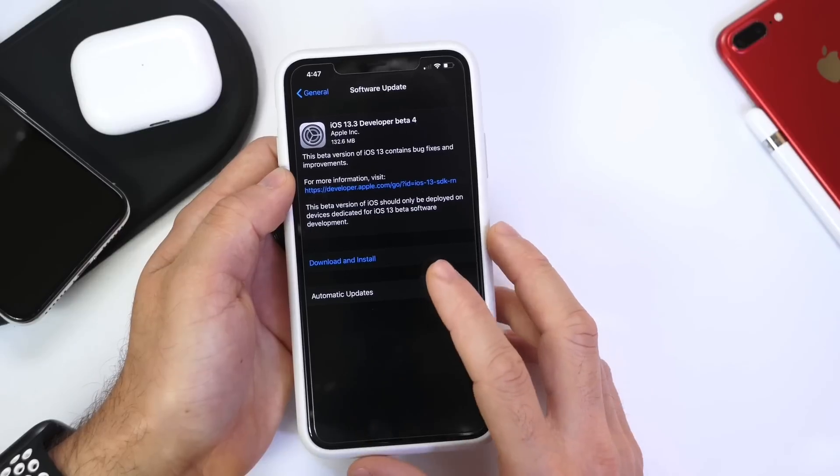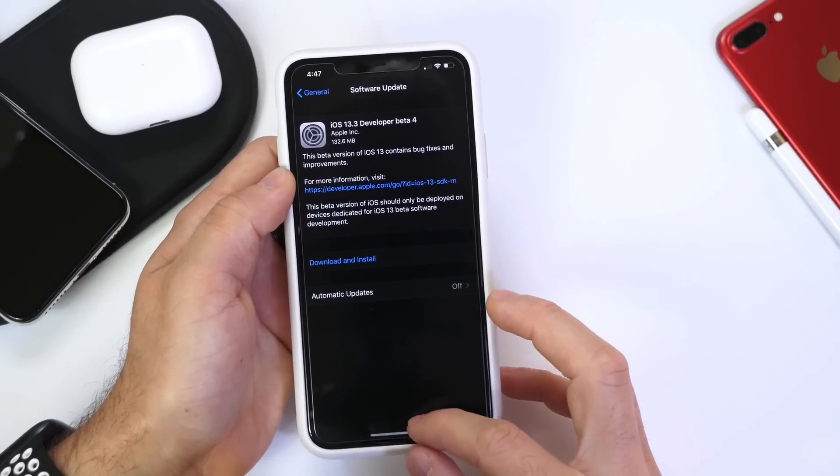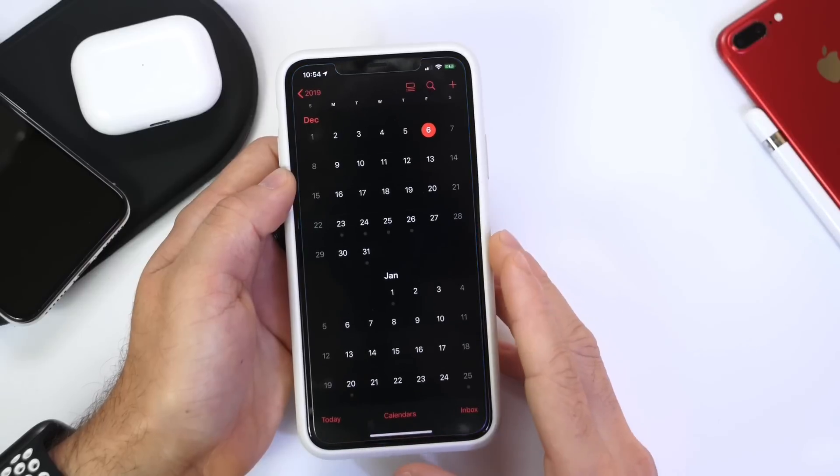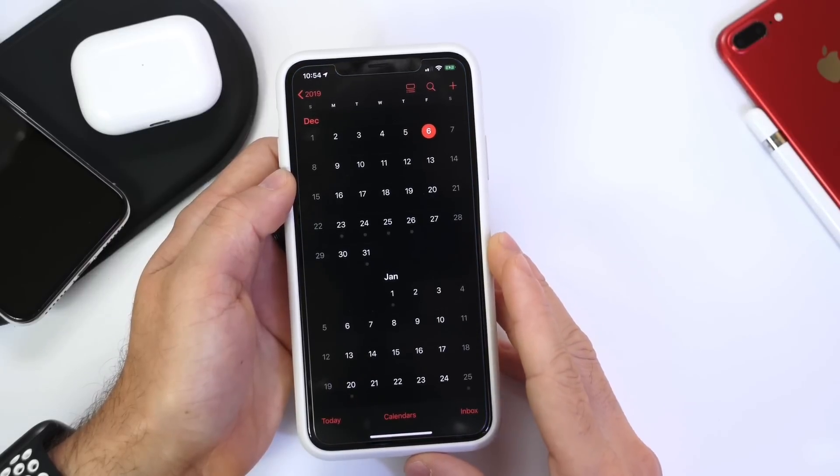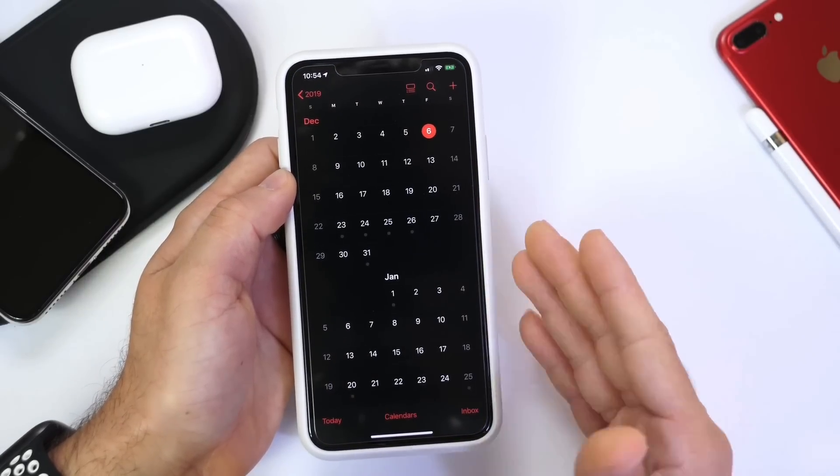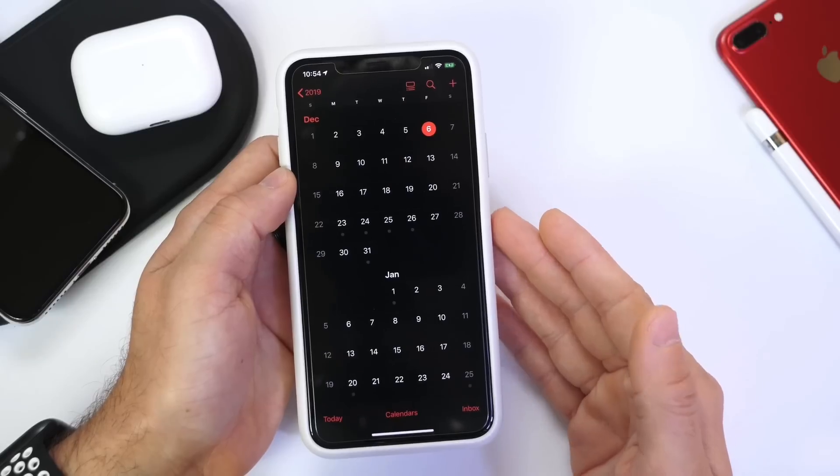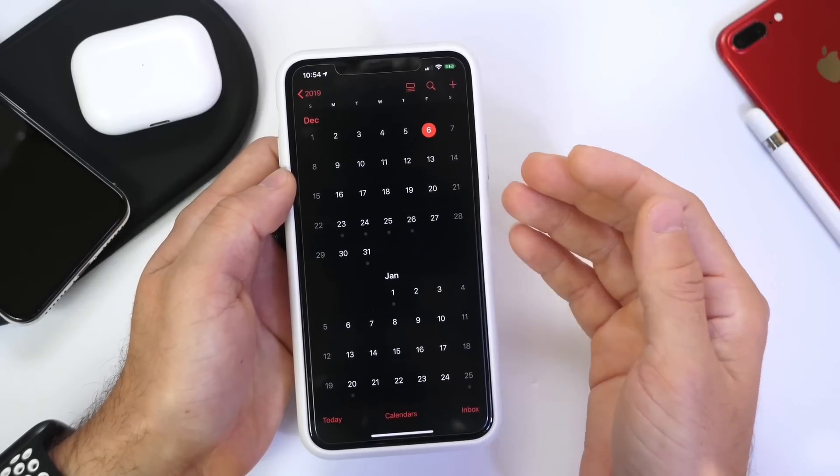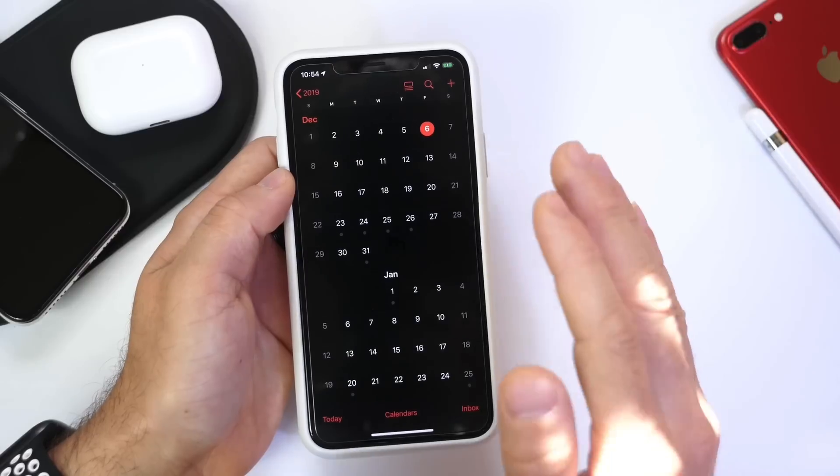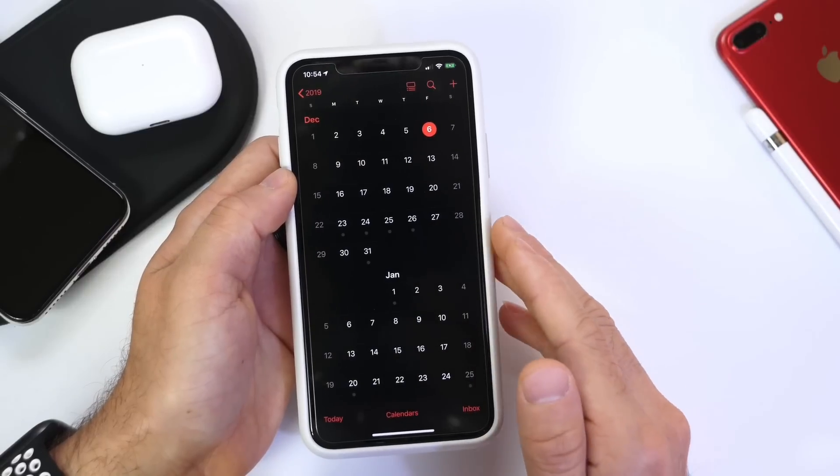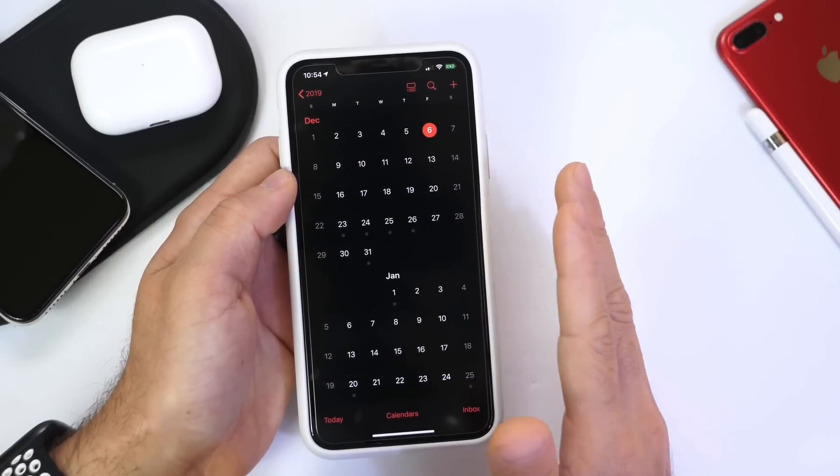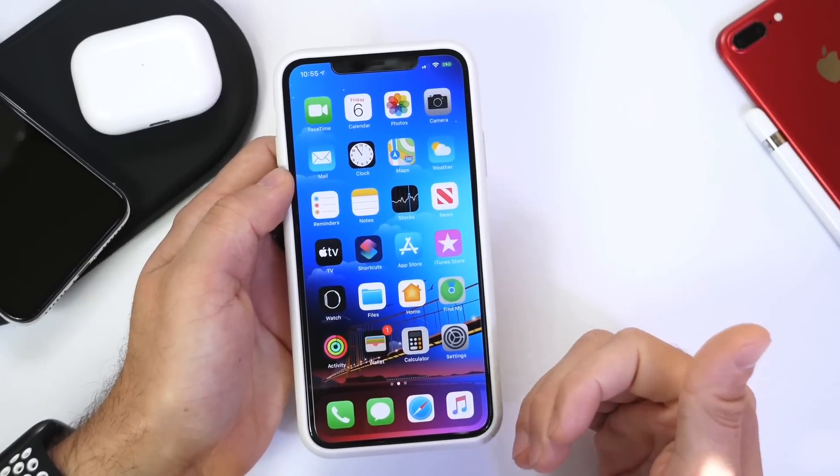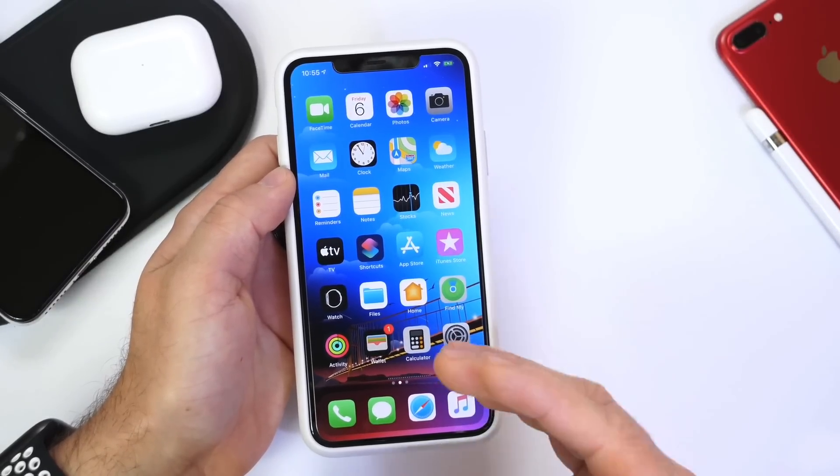see this software be released in the next couple of days. Unless something comes up, Apple should be releasing this software in the next couple of days. Now, the way that Apple released this beta was kind of weird because